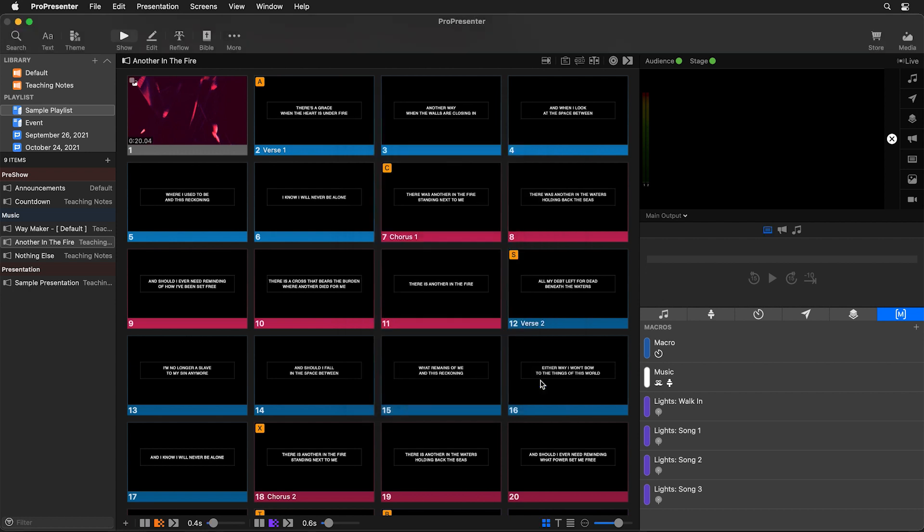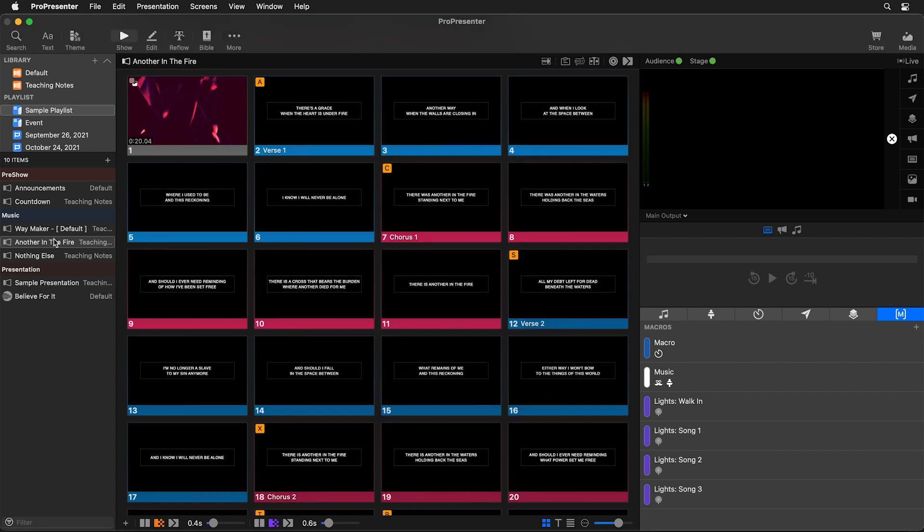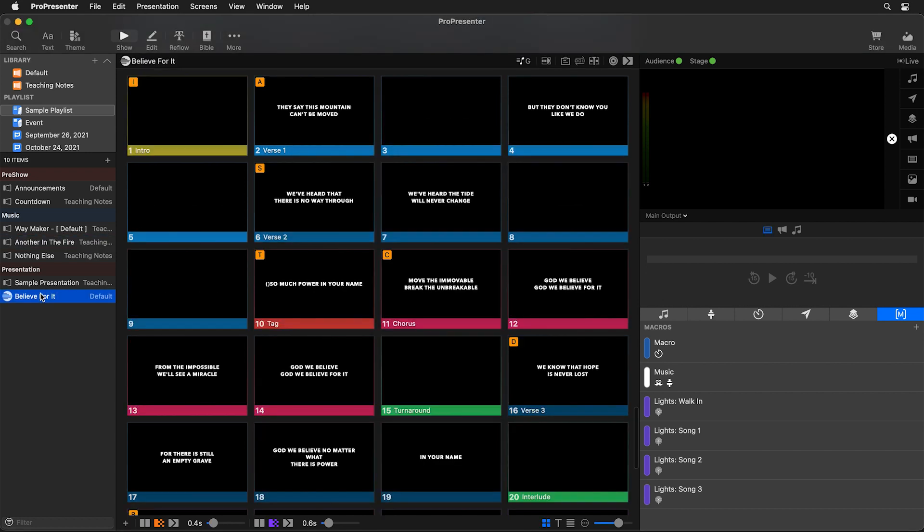So we're going to say import and this is going to import our song and now you'll see believe for it has been added to our currently selected playlist.